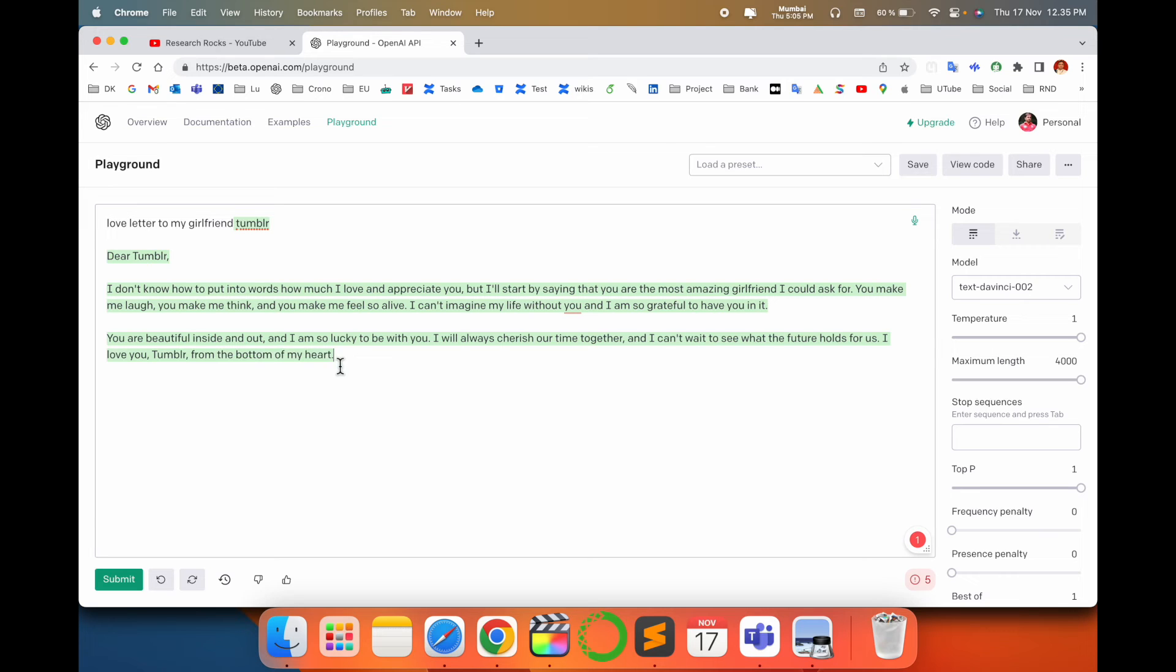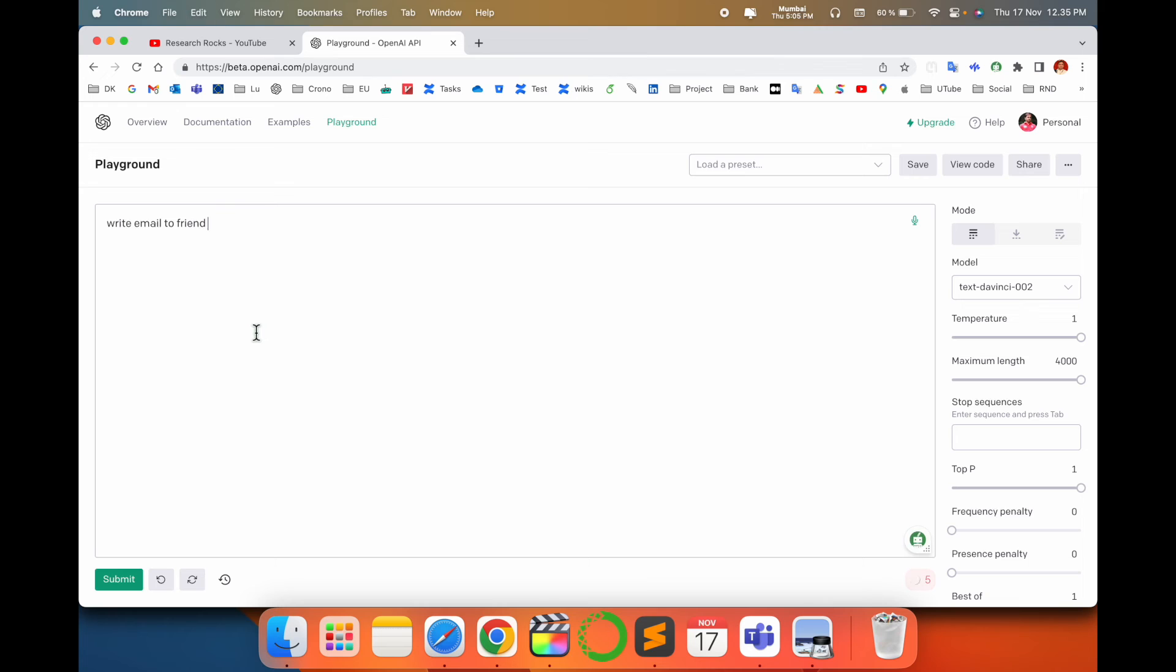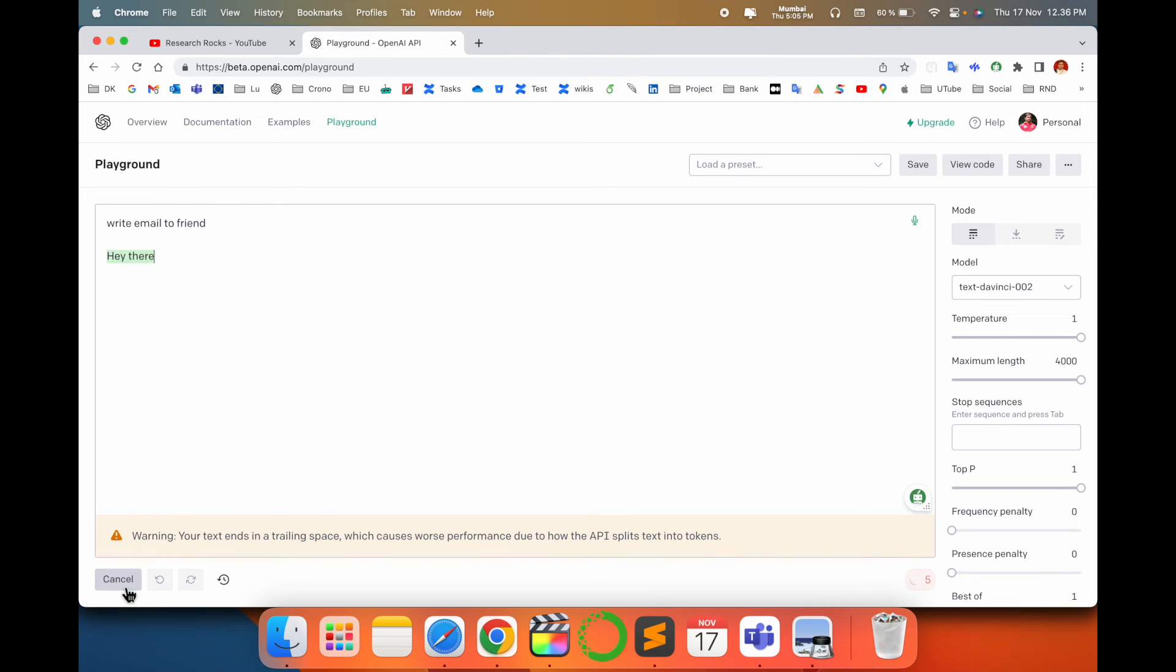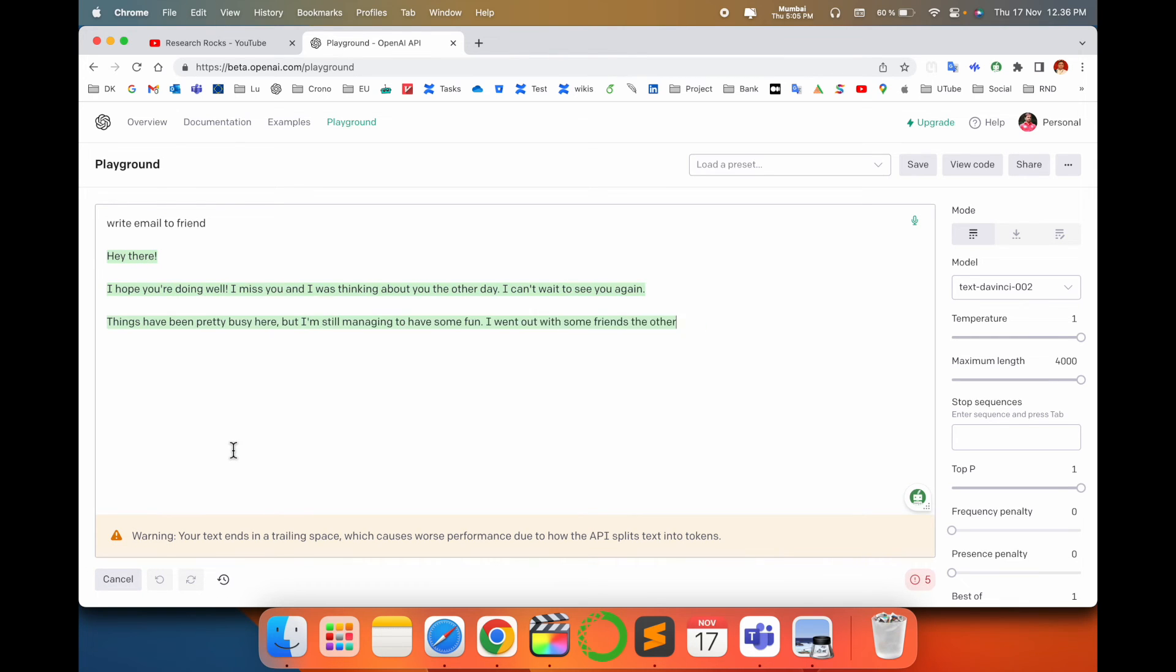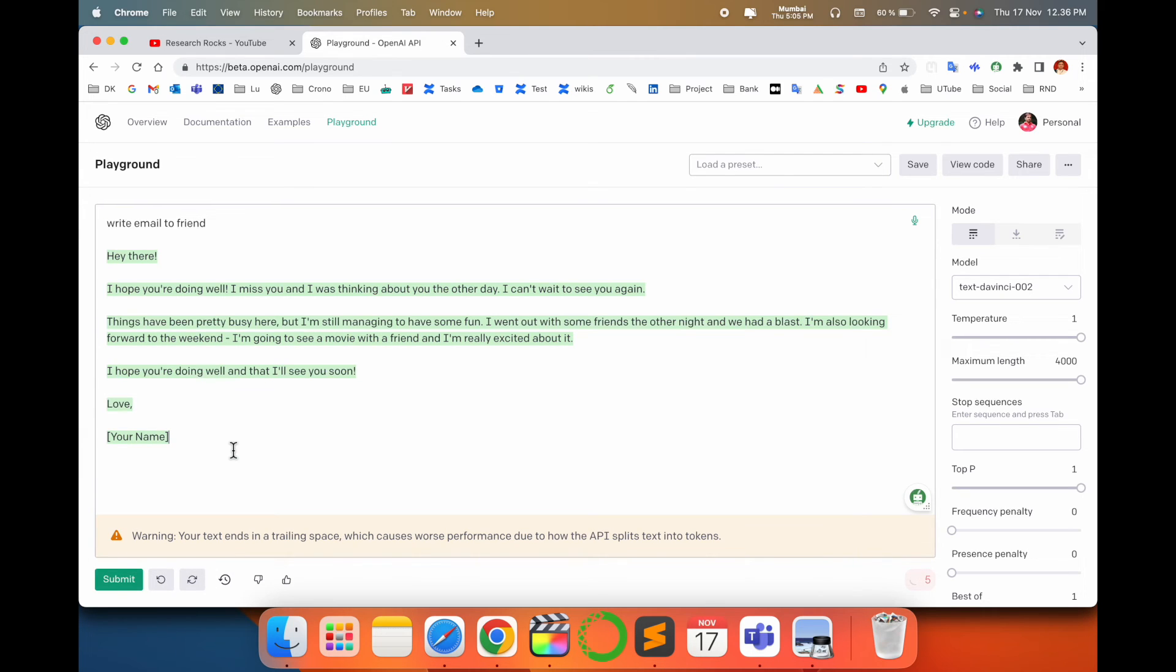One more example: write an email to friend. 'Hey there,' like this. It's an outstanding platform provided by OpenAI, and these features are under the Playground section. It's very simple.